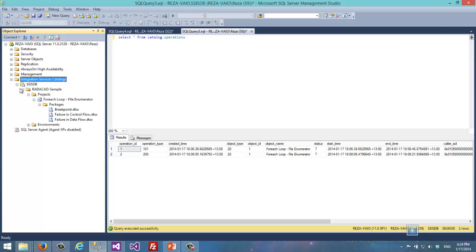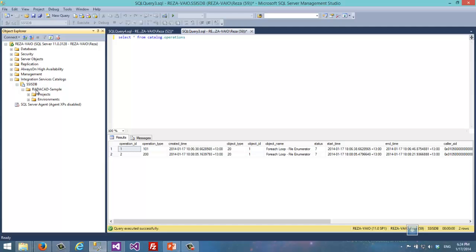After deployment, you can go to Integration Services Catalogs and open SSISDB. Under each folder you have projects and environments. Environments are a kind of variable configuration for different environments — for example, you can have a variable configuration for production, another for UAT, and another for dev. For more about environments and how to use them, have a look at the SSIS catalog deployment video series.